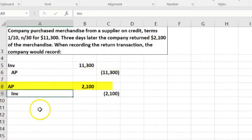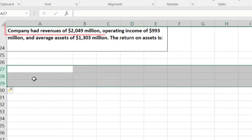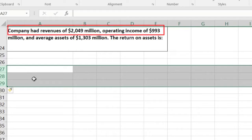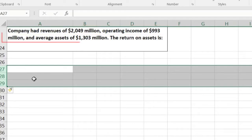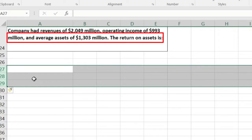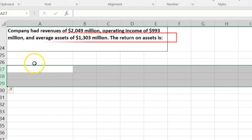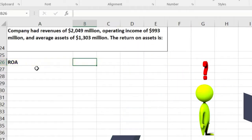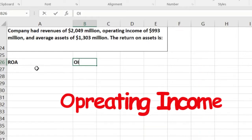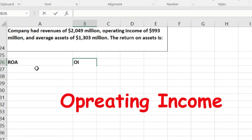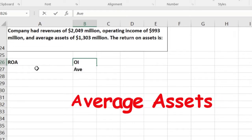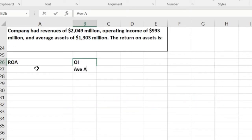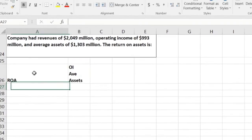Next problem: a company had revenues of $2,049 million, operating income of $993 million, and average assets of $1,303 million. The return on assets is what? To calculate this ratio, we use operating income over average total assets — that's basically what we need to do.